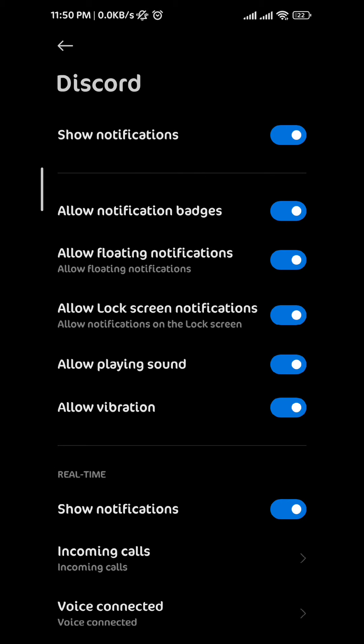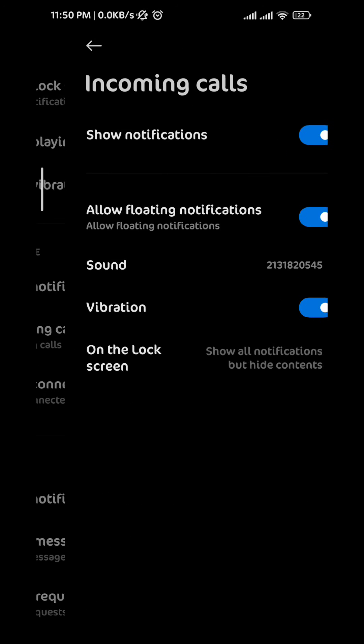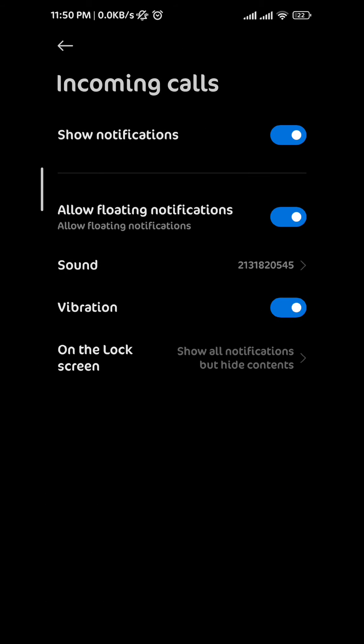Now we scroll down until we find incoming calls, and then from here we toggle the show notifications off.